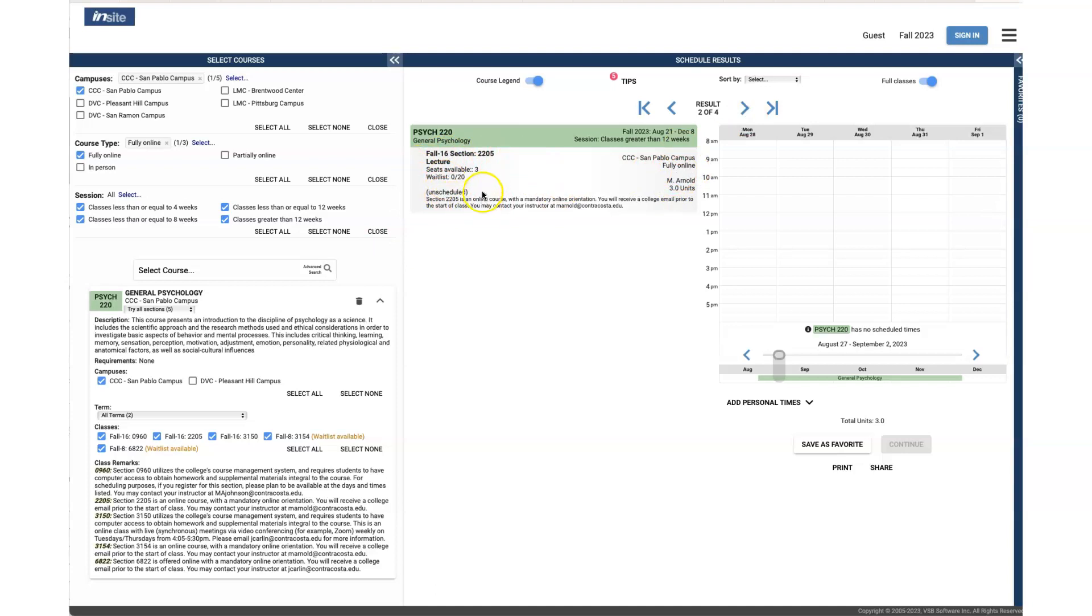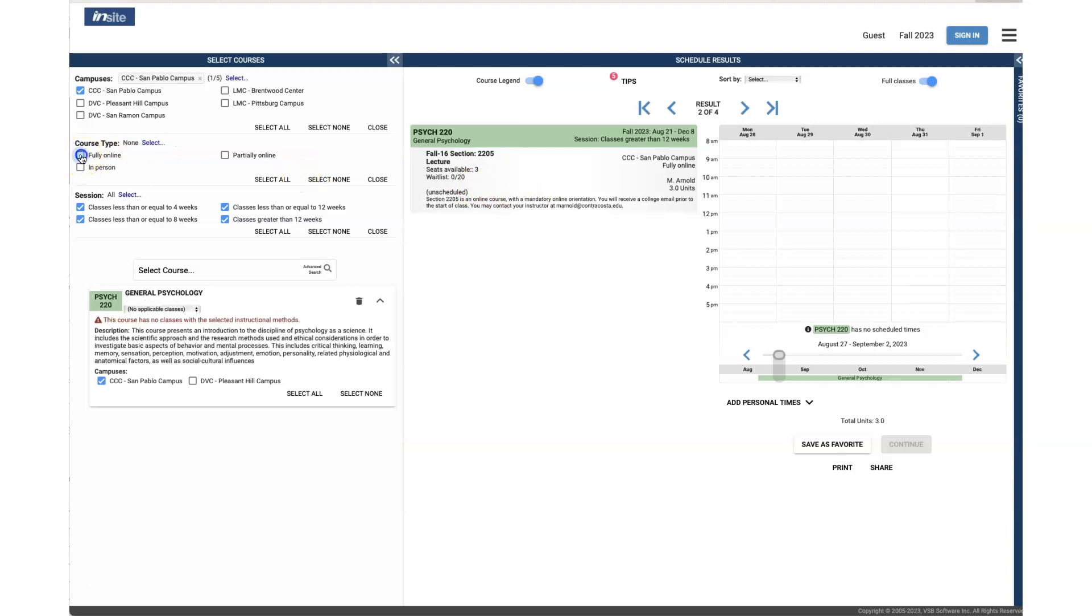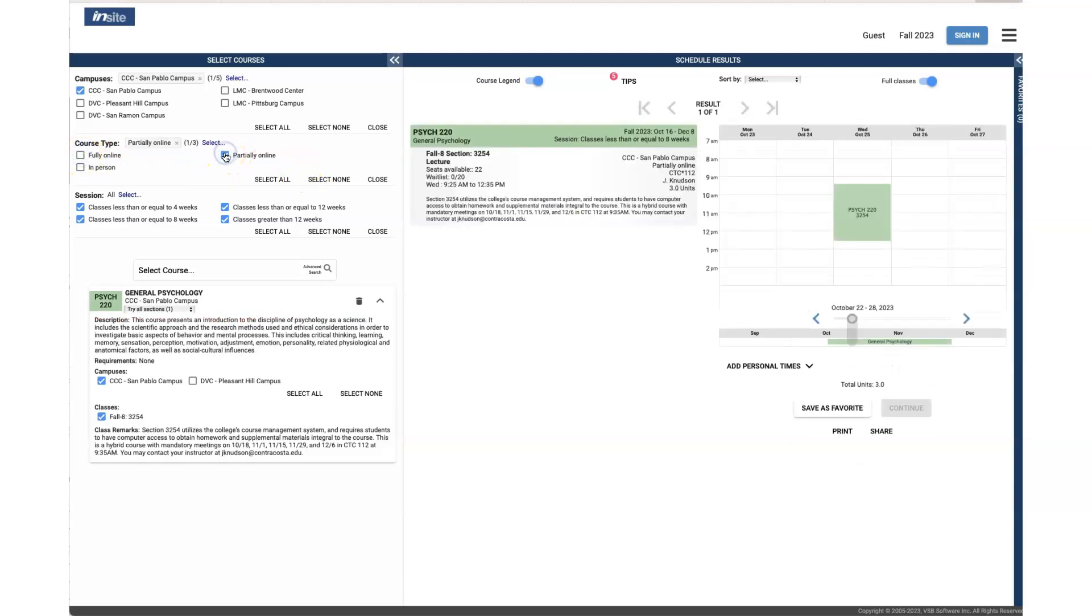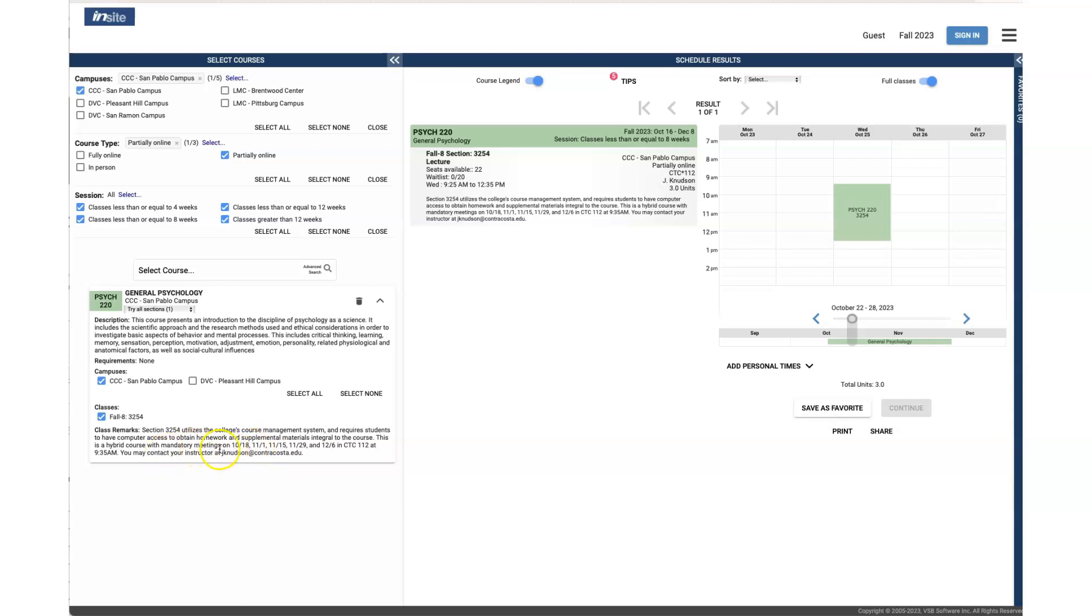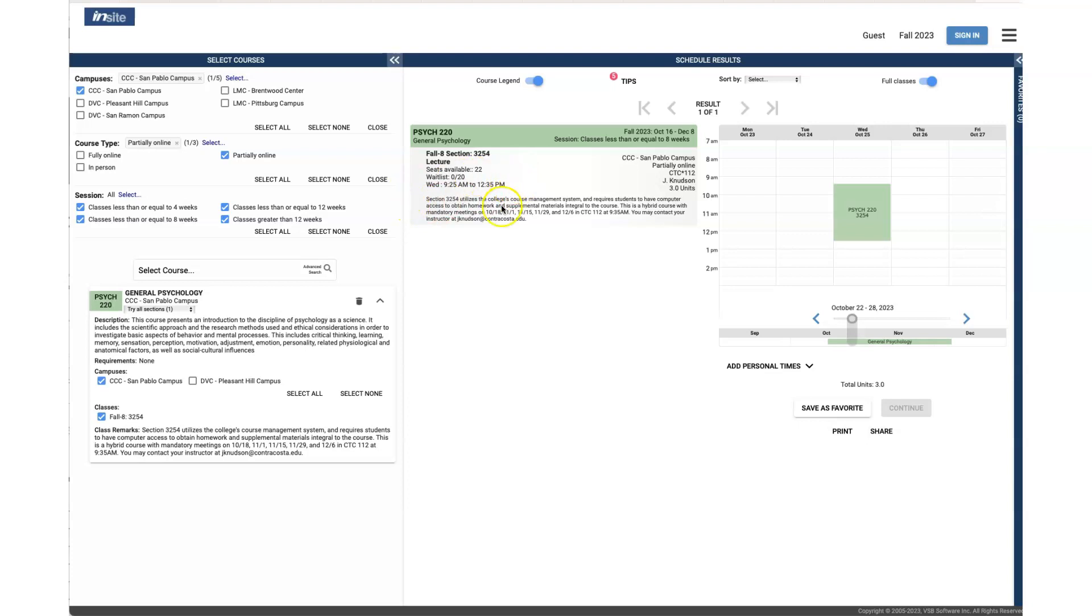Let's choose partially online. We kept the same course and we see that partially online means that part of the class is online and the rest of the class has mandatory meetings in person in this room on specific dates. Again, you see partially online on this one, and then you see a room, you see days and times.